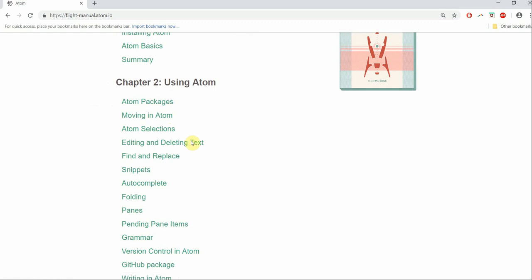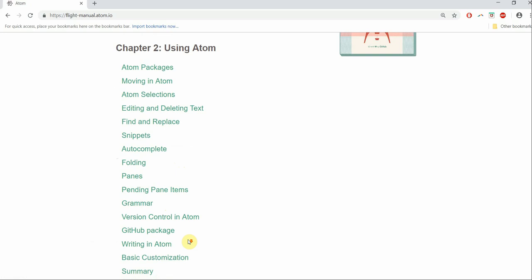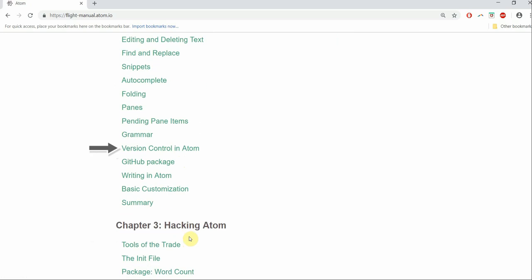We had a brief look on editing and deleting text, find and replace, folding, pane, grammar, version control and a few other stuff.